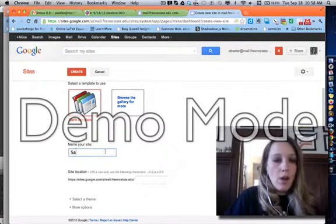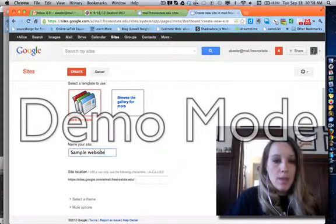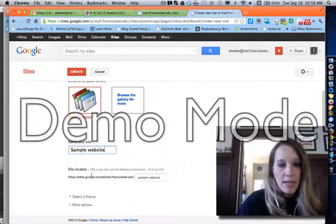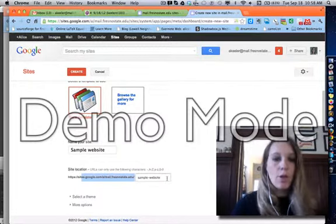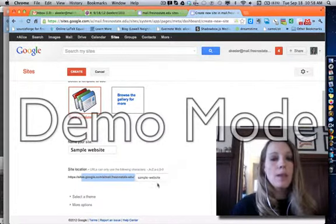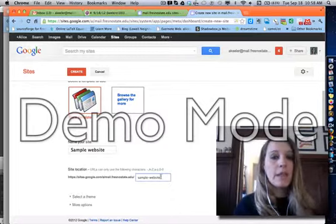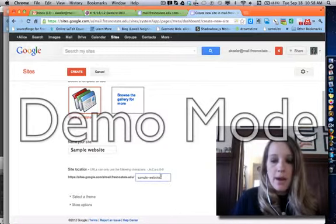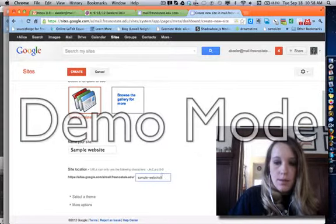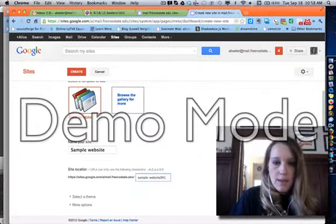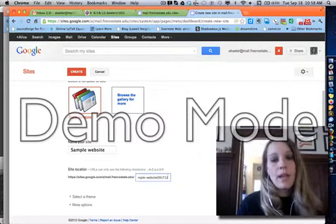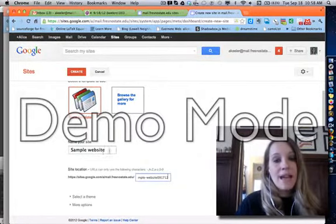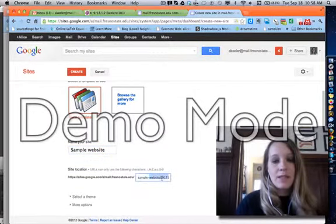So I'm going to call this Sample Website, and what you'll notice is as I typed in Sample Website, it filled it in down here below so that it matches. But the problem with that is if we all did Sample Website, then all of our URLs would be the same, and that's not allowed. So I'm actually going to put the date after this, 9-17-12, just so that my URL is unique. It has to be unique. It does not have to match the name of the site.